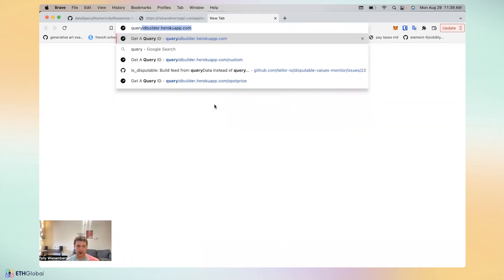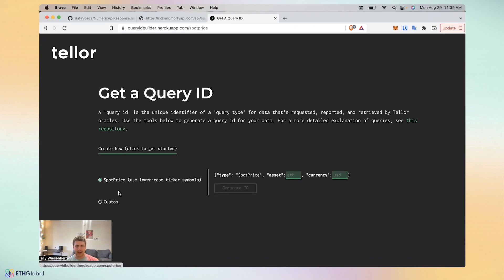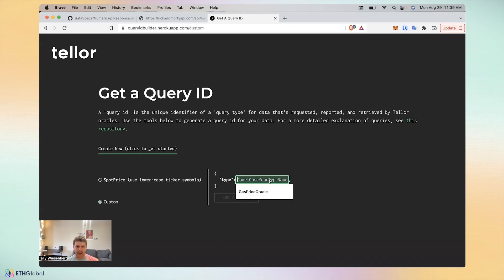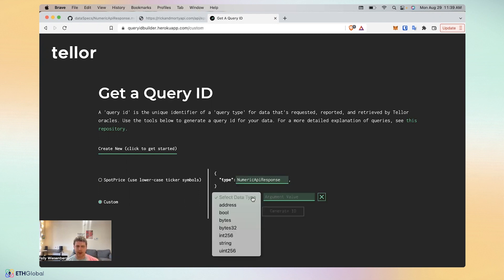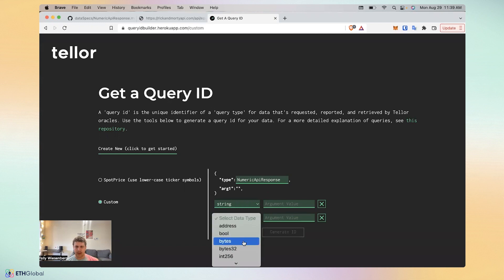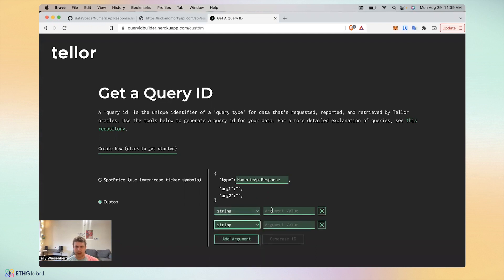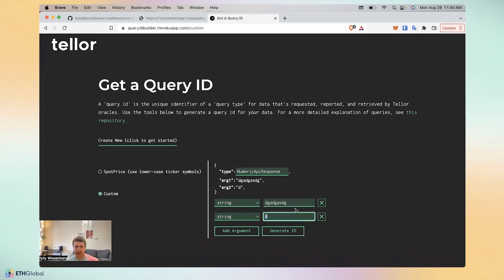All I did was put in numeric API response. So that's the query type as we learned. And I put in the two string arguments. I'm not going to go through the whole thing, but basically if I put in some nonsense here, you could see that it would generate the query data and the query ID.